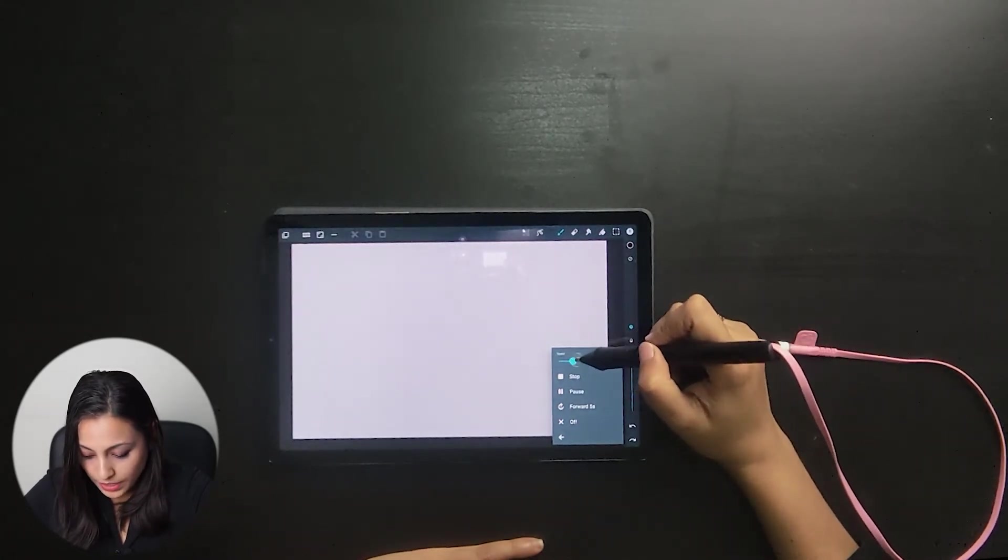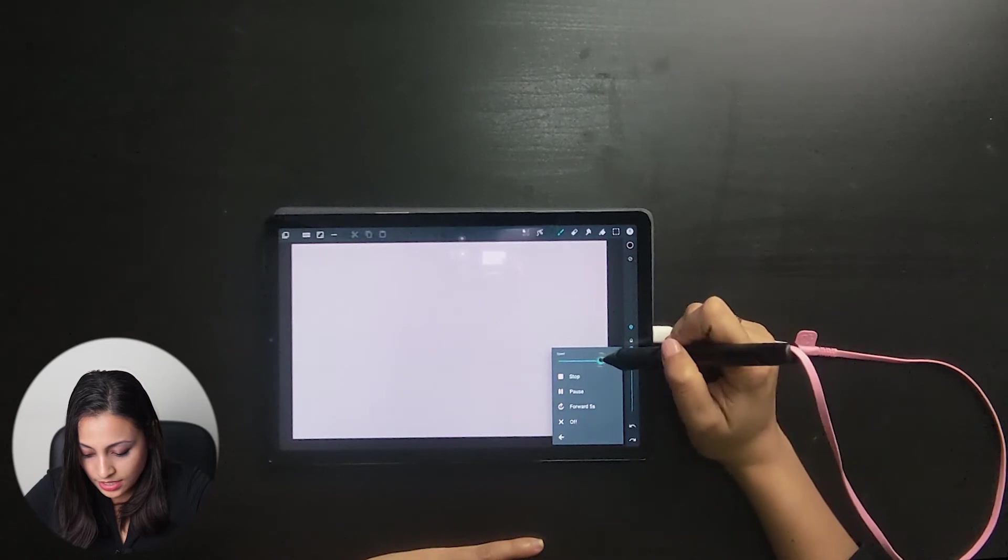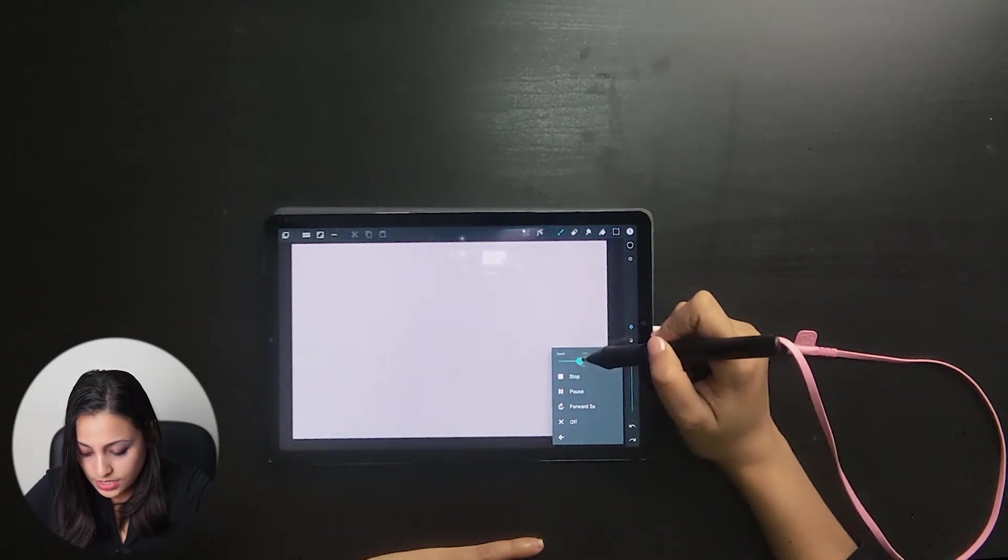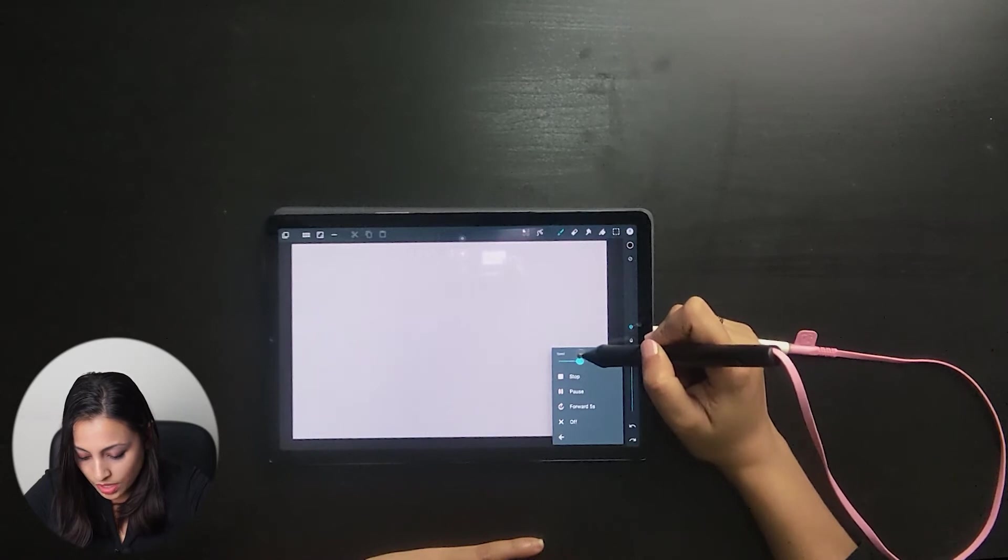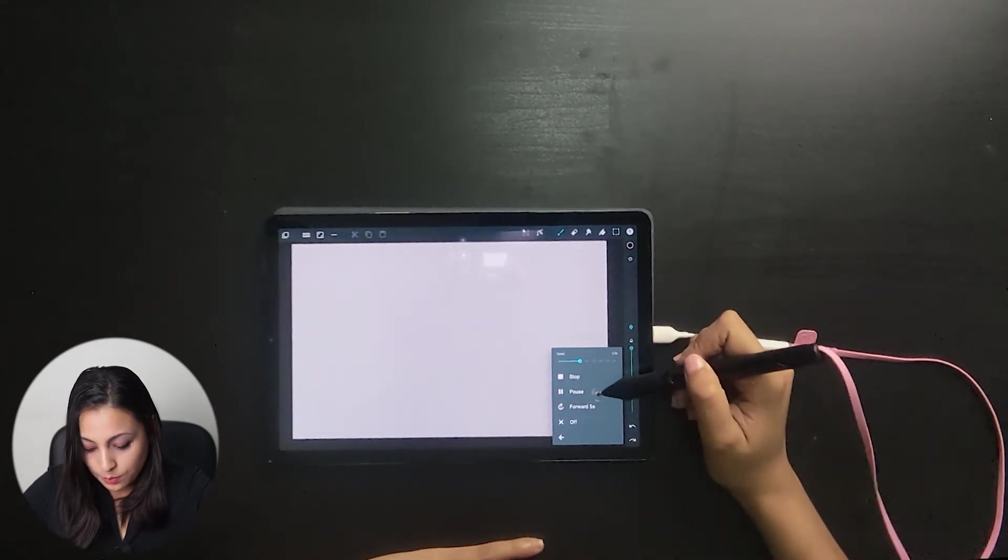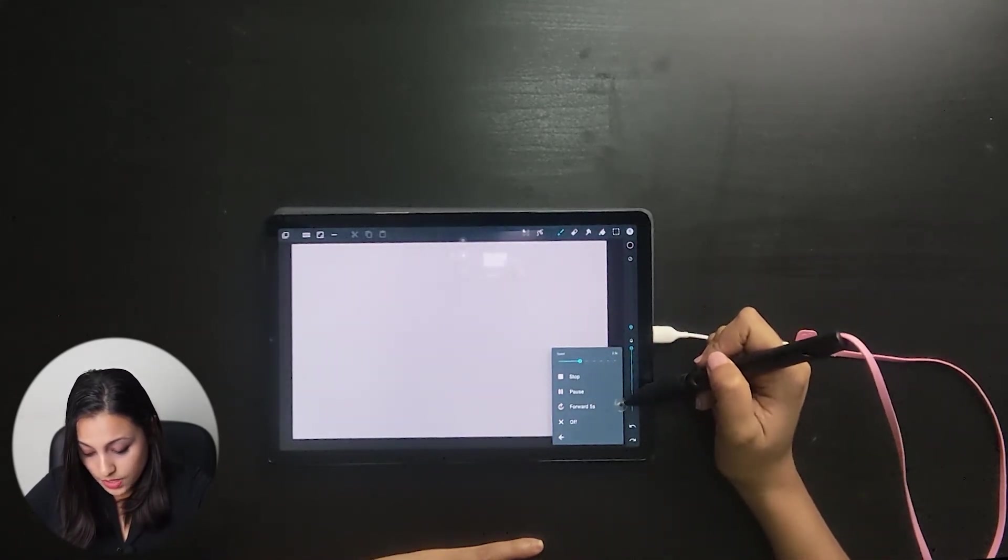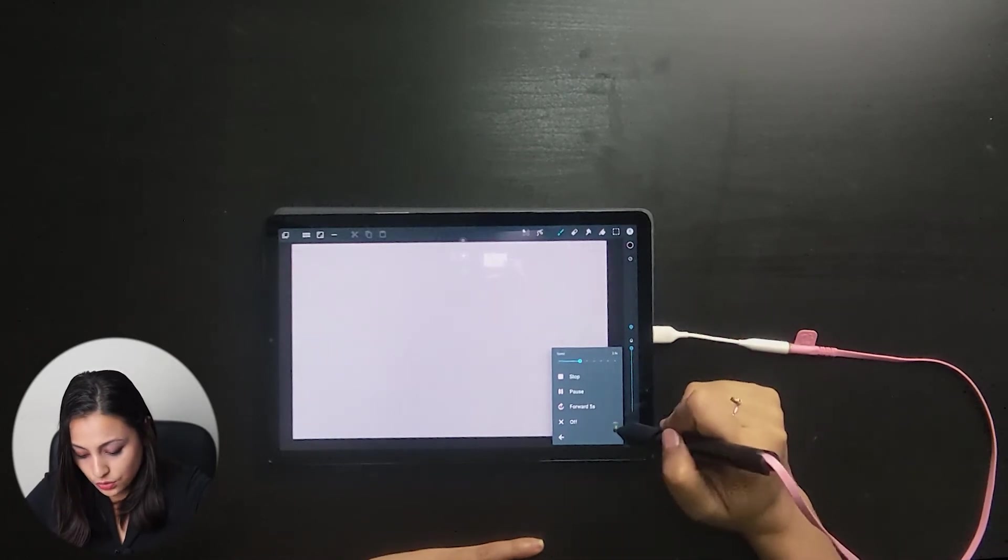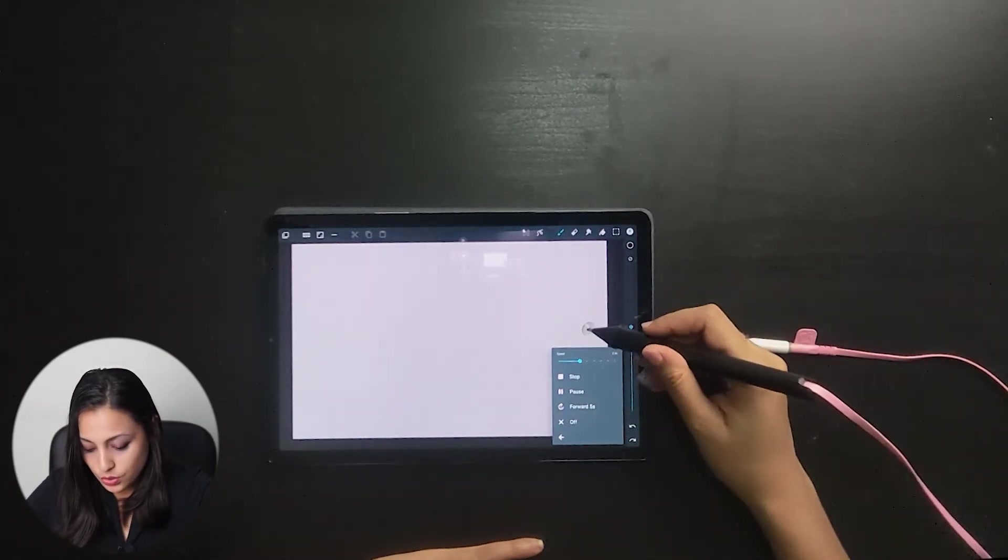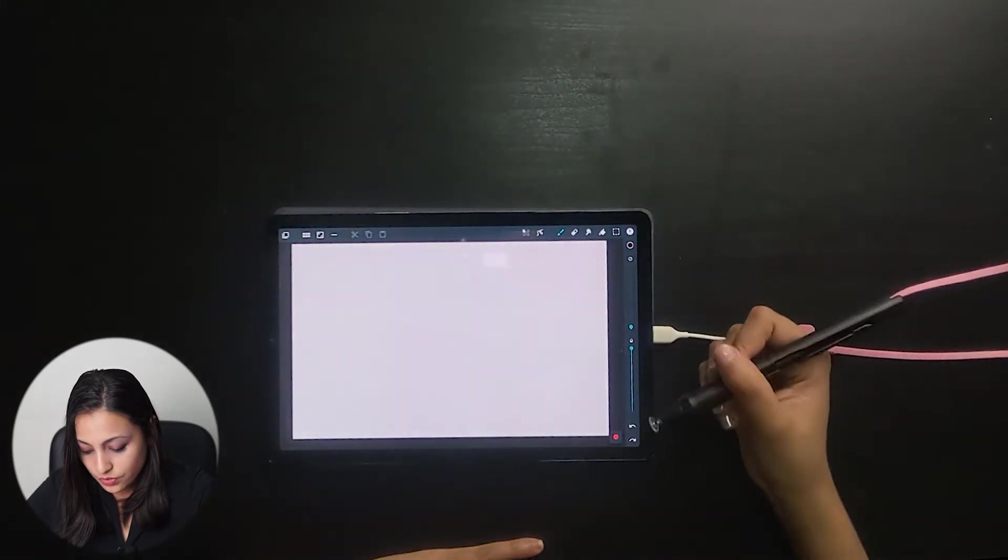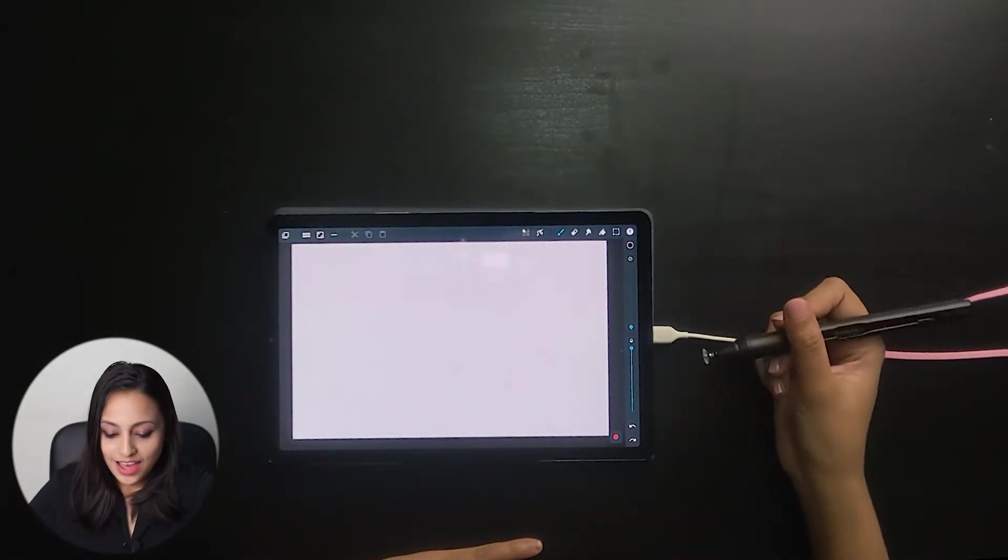In this option, you can adjust the speed with different speed options. There's also a stop button, pause button, fast forward button for five seconds, and an off button as well. Currently it's recording, so let's see how this works.